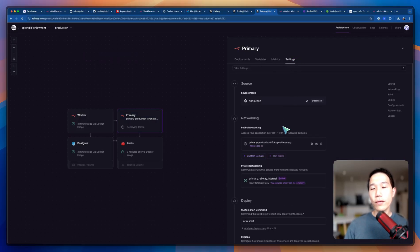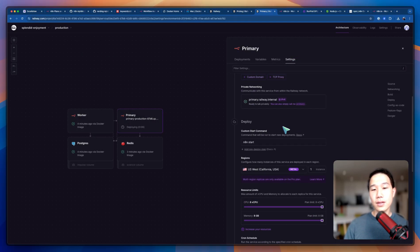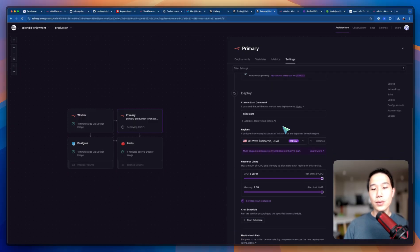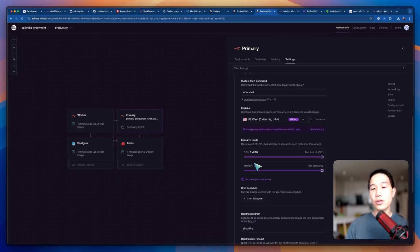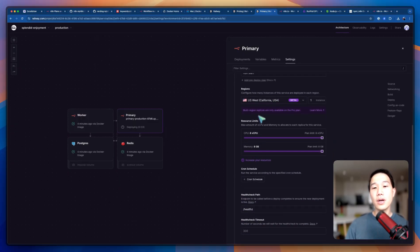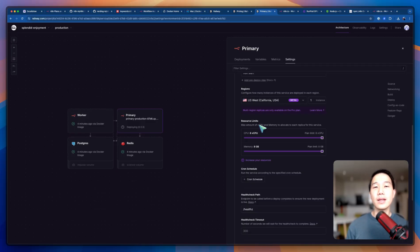A quick walkthrough of the other settings: you can also configure resource limits such as CPU, the region, etc. For now I'm just going to leave everything intact. This is how you set up Railway in just a few clicks.